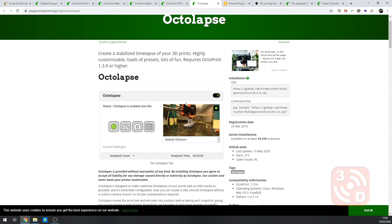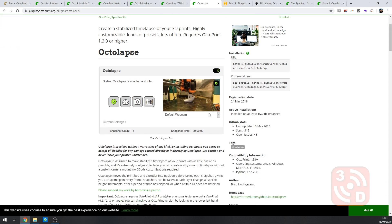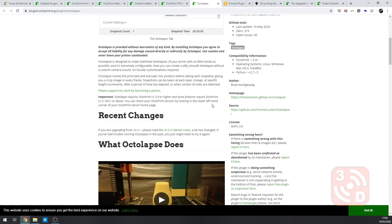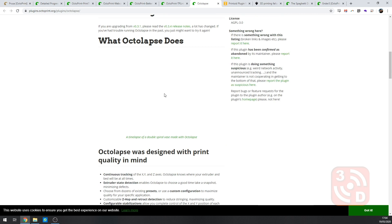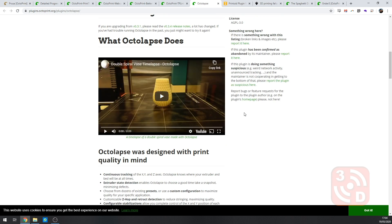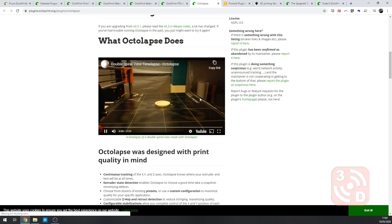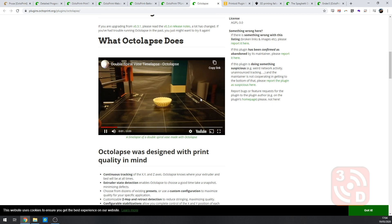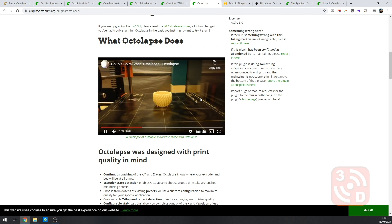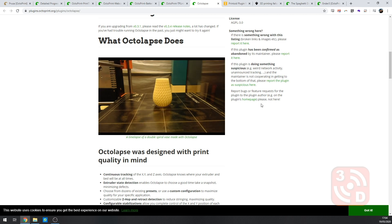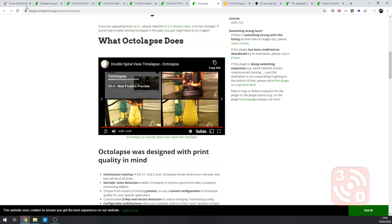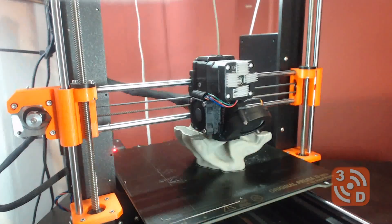Next up is Octolapse and this is a big one. I'll be doing some videos specifically on this plugin but for now what this plugin allows you to do is have full control of time lapses on your printer actually moving the head to a specific point for the time-lapse photos. If you've got a printer like a Prusa or an Ender where the bed moves on the X or the Y axis it's impossible to do a smooth time-lapse without Octolapse.